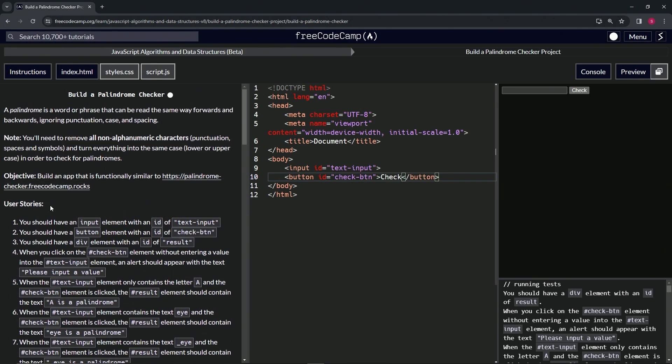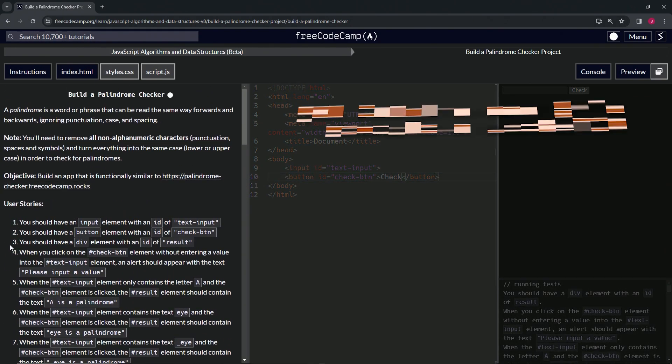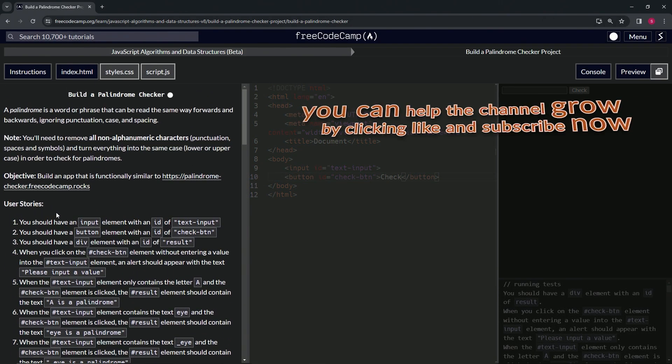So we're on to user story number three, and we'll see you next time.